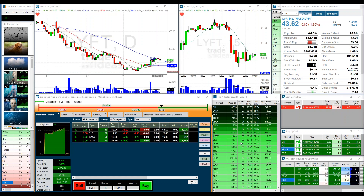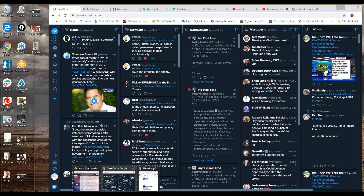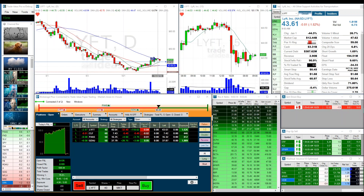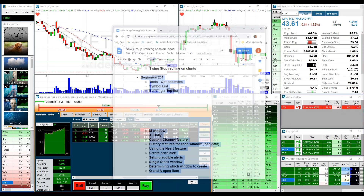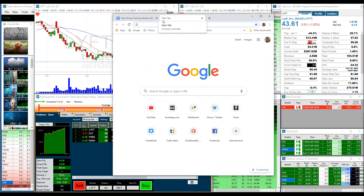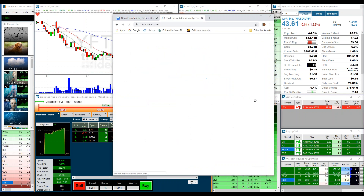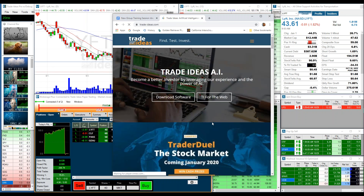Welcome to this training video on how to use the Trade Ideas paper trade module. First, we need to get you to the correct website. Pull up a browser and go to tradeideas.com.